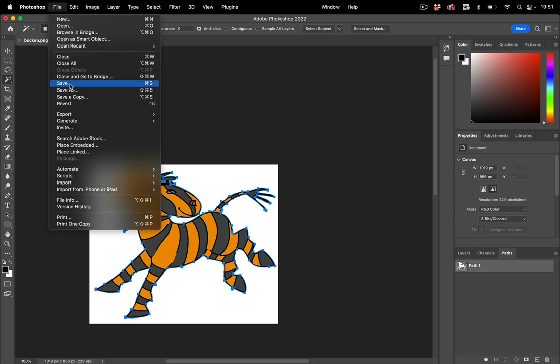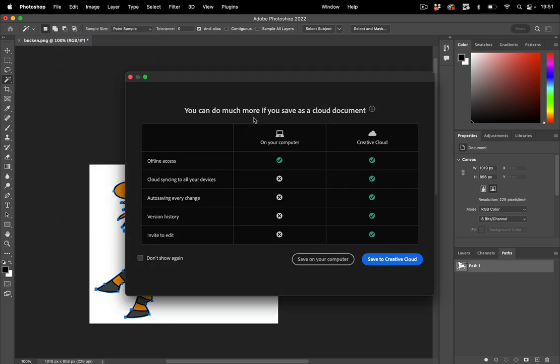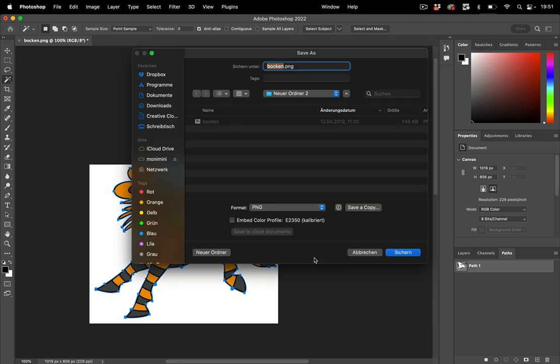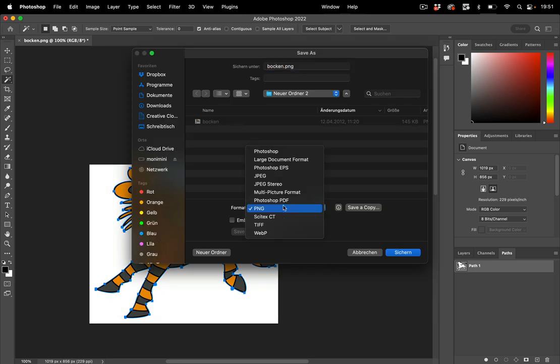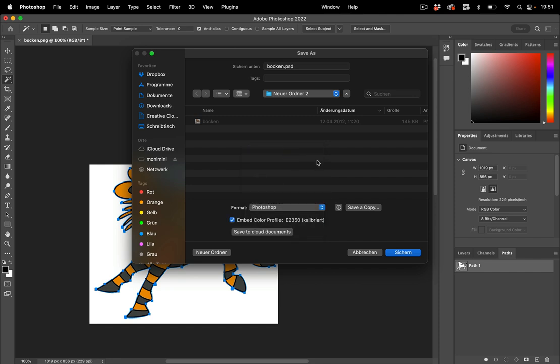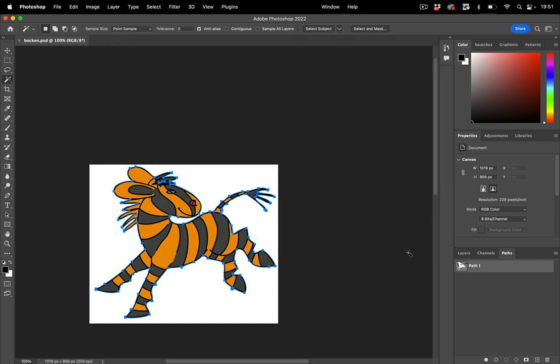So we're going to save as and then save this in the folder that we've set up and I'm going to save this as a Photoshop file. You can also save it as a JPEG because then the clipping path will be inside but Photoshop is not compressed. So let's go with that and save this like so.